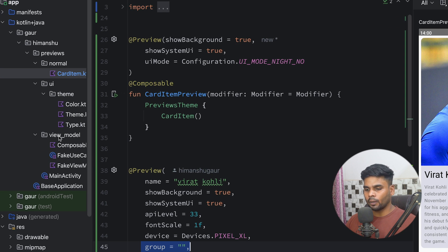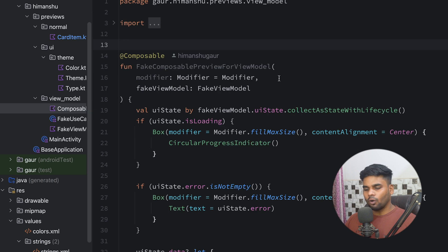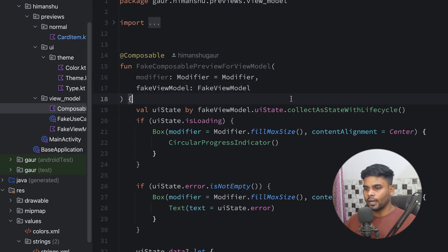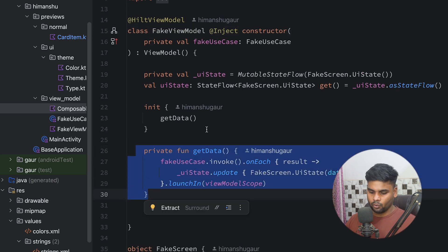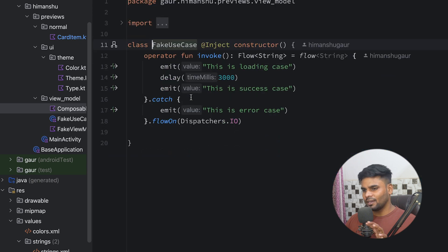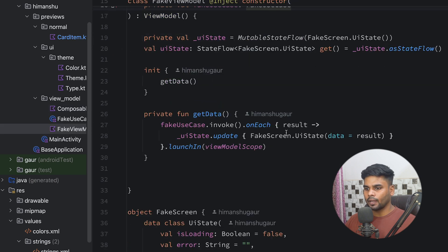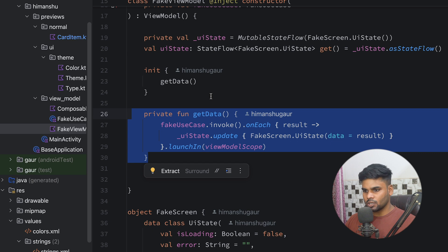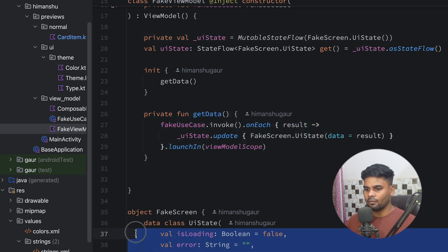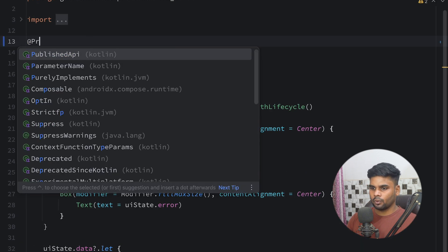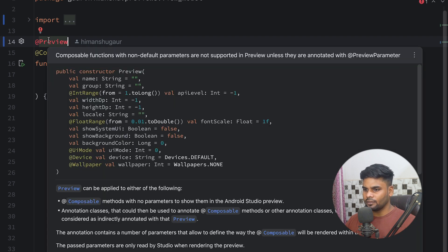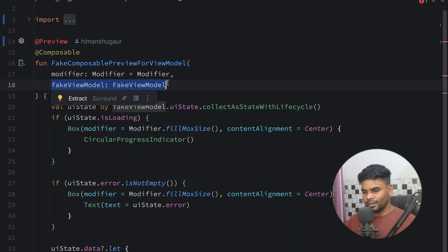In the ViewModel package, we have 'ComposablePreviewForViewModel', which accepts a fake ViewModel. The FakeViewModel has a UI state and a getData function that uses a FakeUseCase — a simple function that replicates the behavior of a REST API call. However, when you add the @Preview annotation to a composable that takes a ViewModel as a parameter which isn't initialized by default, the preview won't work.